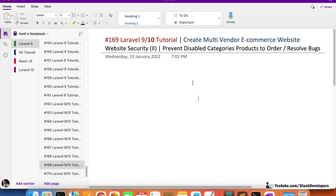Hello everyone, welcome to part 169 of multi-runner e-commerce website that we are making in Laravel 9, and it will also work in Laravel 10. We will continue working on the website security. In this video we are going to prevent disabled category products from being ordered, and will also resolve a few more bugs.